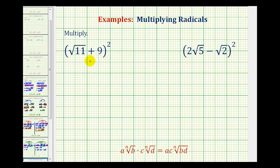We want to square a sum and difference involving radicals, or in this case, square roots. The main thing to remember here is there are no shortcuts. We cannot just square the first term and square the second term. We actually have to expand this and then multiply.